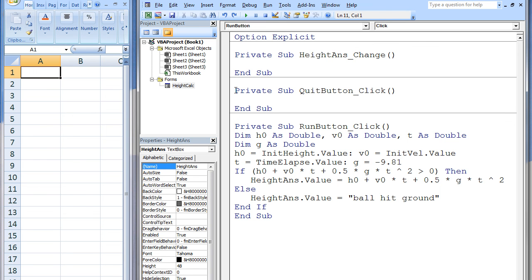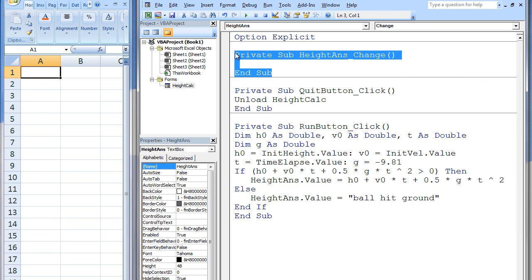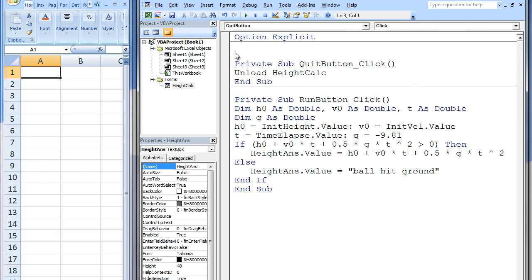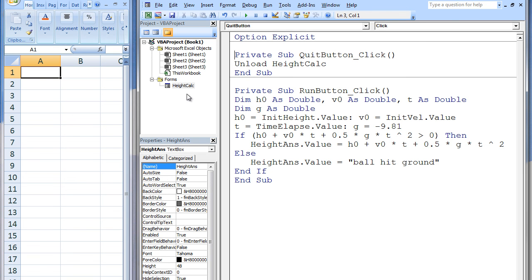When the Quit button is clicked, we want the user form, which is named HeightCalc, to disappear from the screen. We can accomplish this task by using the unload statement. We do not want our program to do anything every time HeightAnds is changed, so we will remove this blank sub procedure. Now that we have created the user form, we need a way to bring it into existence. To do this, we create a macro that will show the user form to the user. We can insert a new module.